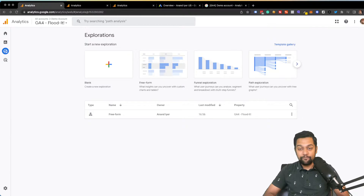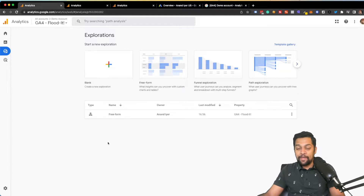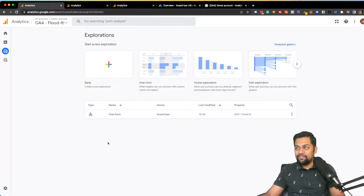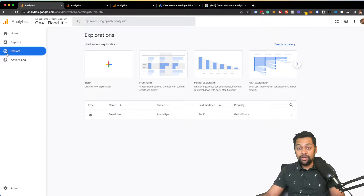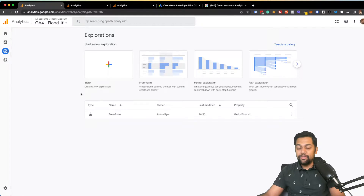The best way to do that is through GA4. I'm going to be showing you two ways in which you can create custom audiences and sync those audiences back to Google Ads. The first way is through the Exploration section in your GA4 account. If you don't know how to set up a GA4 account, comment on my channel or send me an email and I'll be happy to help, but this video assumes that you have already set up GA4.